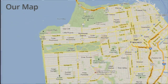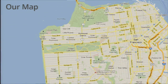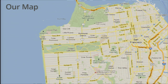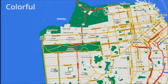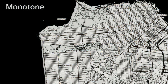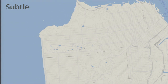So what is the perfect map for your site? Is it the standard Google map? Is it a colorful map? Is it a monotone map? Is it a subtle map? Or is it something else?